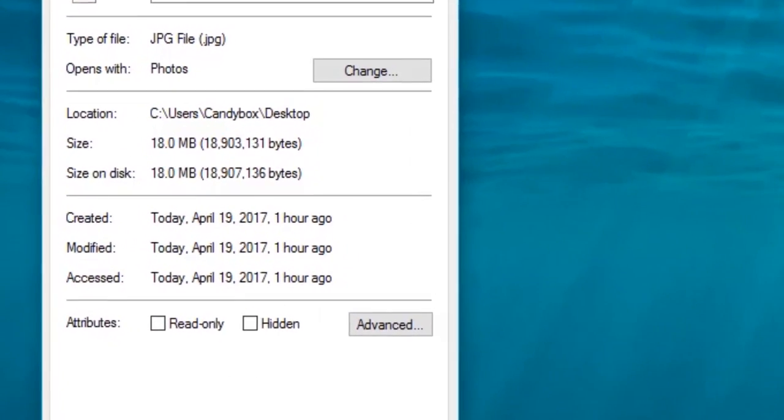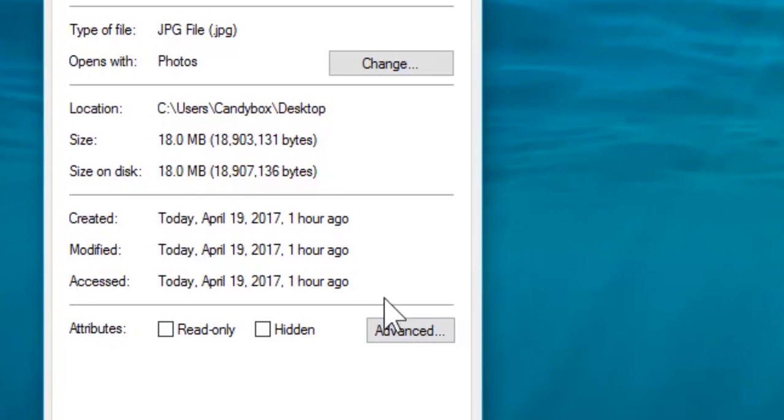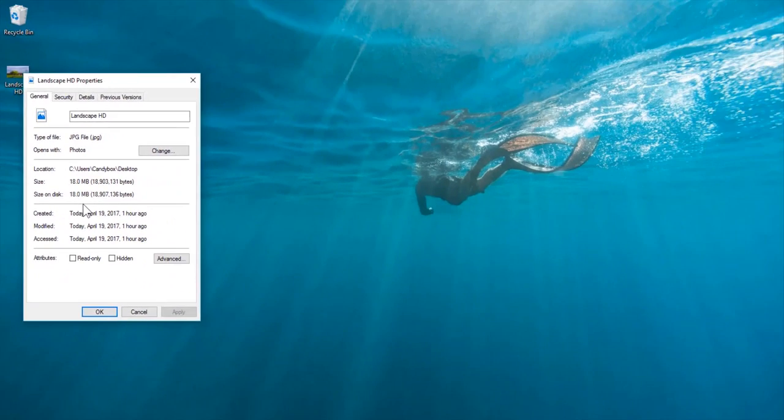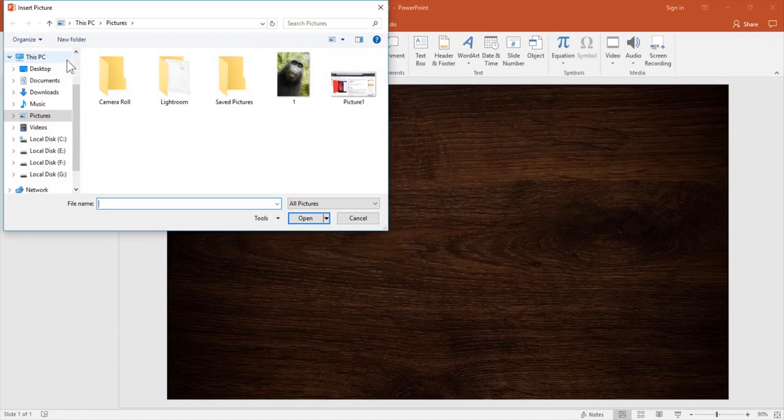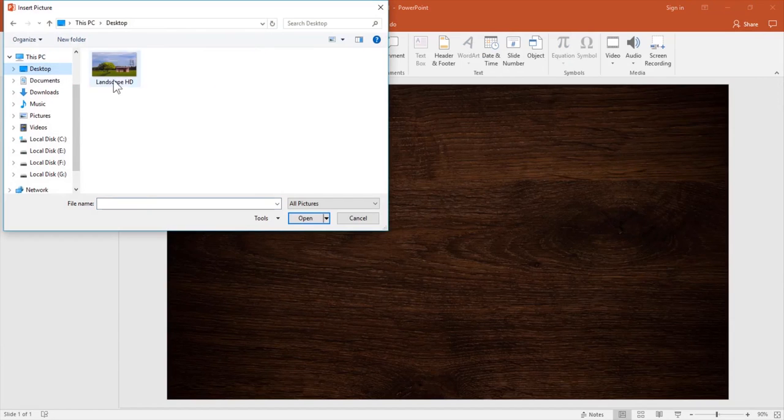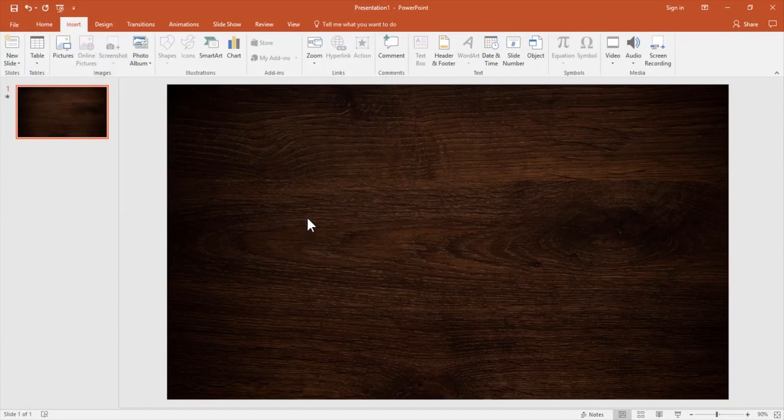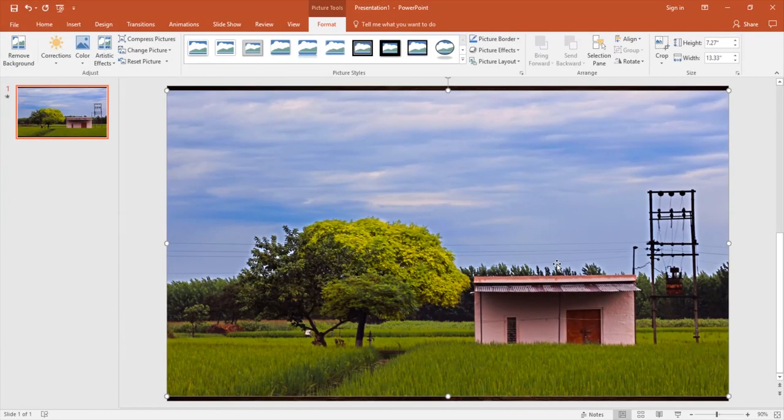The size of this image is about 18 megabytes, which is quite high. Let's insert this picture to our PowerPoint slide. Now you will see that with just a click of my mouse, the size of this image will fall drastically.